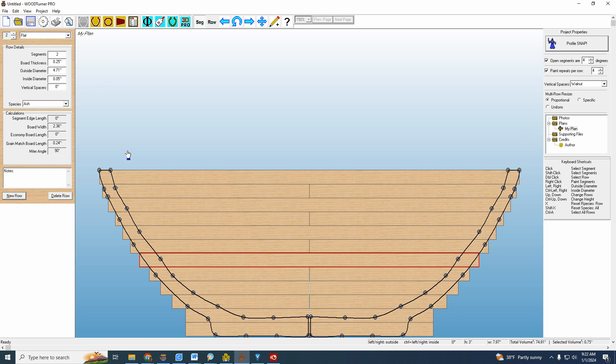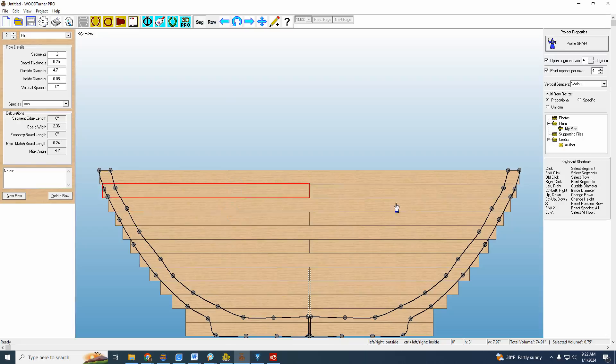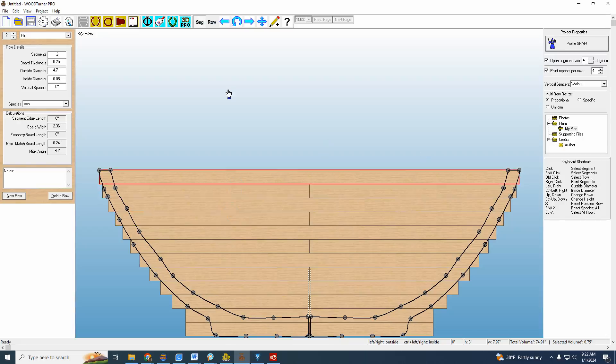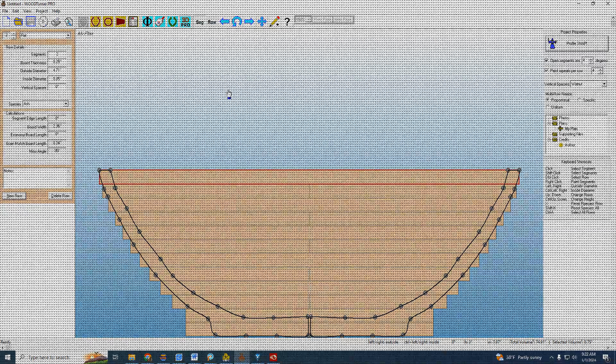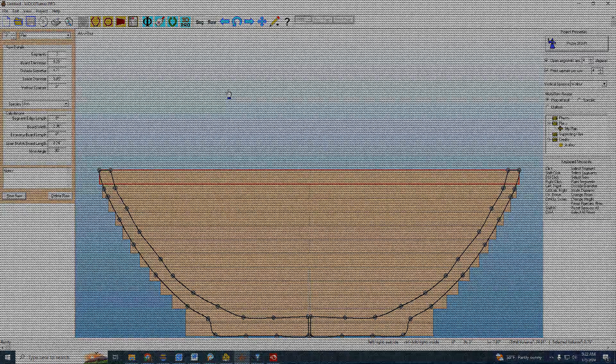All right, that's about it. How about we turn this into a segmented turning next week? We can also show you how easy you can make an open segmented turning out of this. We can use this one or we can make a whole new one if you'd like. So let me know, and I hope you enjoyed this and I appreciate you watching. Until next time, I'll see you later.